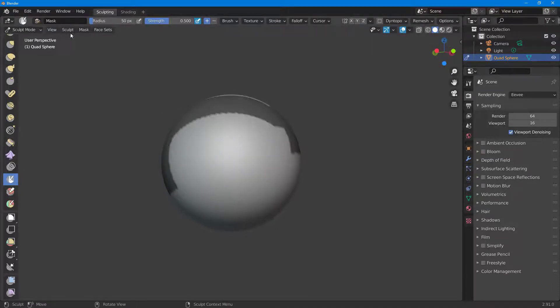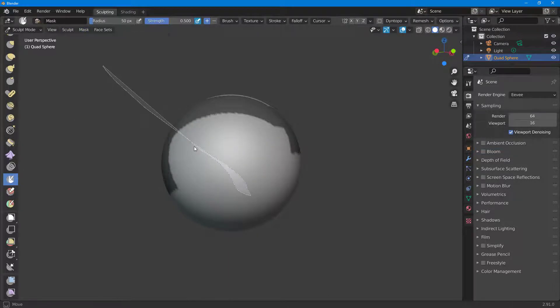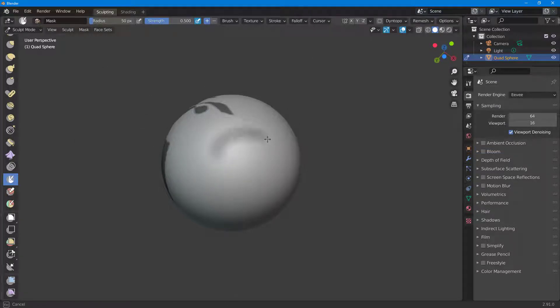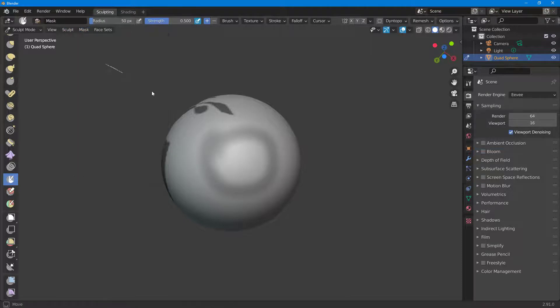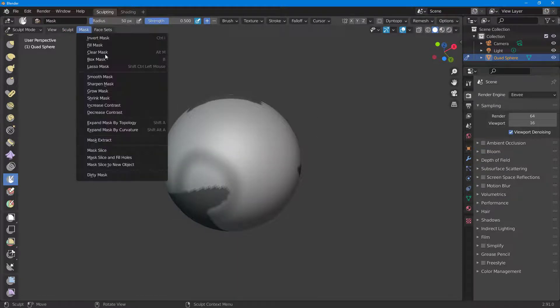So I can go over here, Lasso Mask, and that is how it works. You can draw around right here. I'm going to go around right here, Lasso Mask, and there you go, just like that.